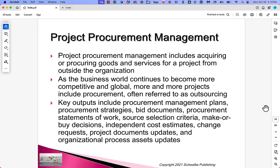Project procurement management includes acquiring or procuring goods and services for a project from outside the organization. As the business world becomes more competitive and global, more and more projects include procurement — often referred to as outsourcing. Key outputs include procurement management plans, procurement strategy, bid documents, procurement statements of work, source selection criteria, make-or-buy decisions, independent cost estimates, change requests, project document updates, and organizational process assets updates.